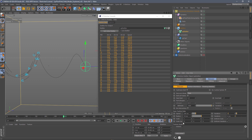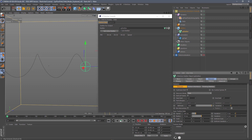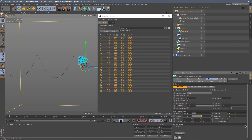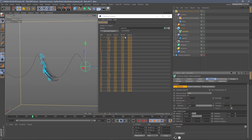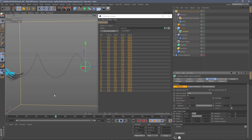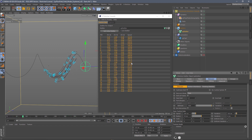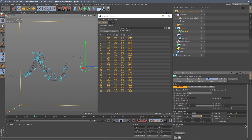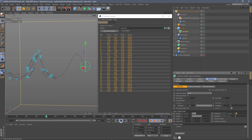Going back to zero variation and pressing play, the speed is exactly 200 but the direction is changing as the particles move along the spline. Adding variation back to 100, we see values between 100 and 300, and it won't be anywhere outside of that range. So we've taken a look at the direction field mode, and now we're going to take a look at velocity mode.